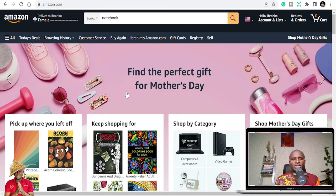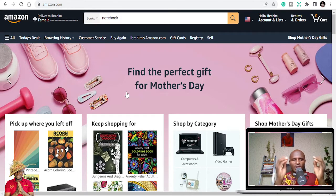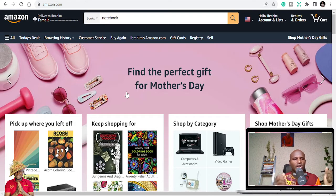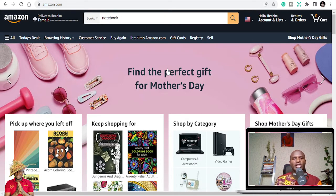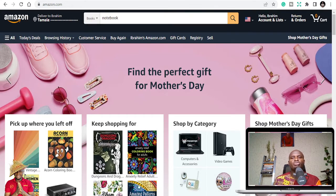At the end of this video, the list of the thousand niches is going to be given to you for free. So watch to the end and you'll get to download the thousand niches for free. I'm going to give it to you for free, so please support my channel.